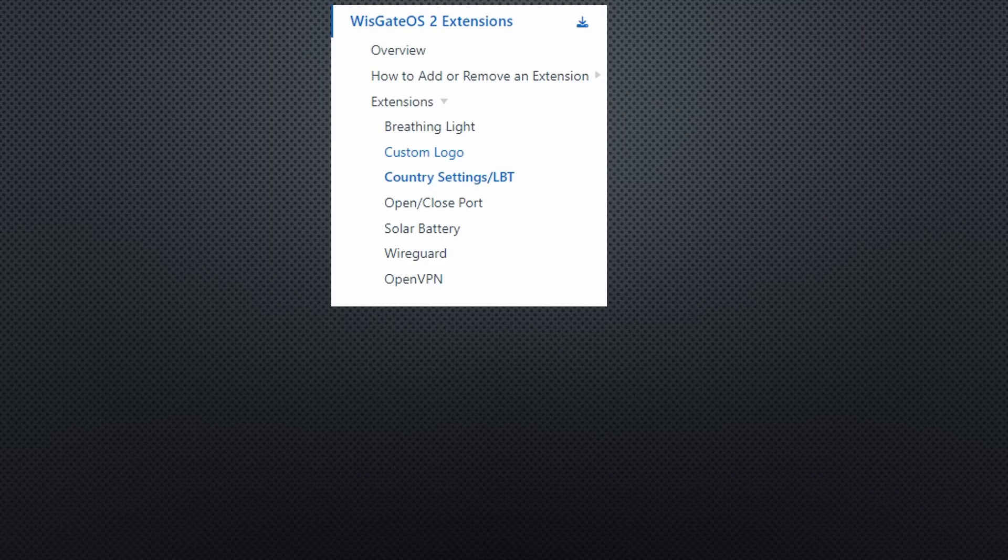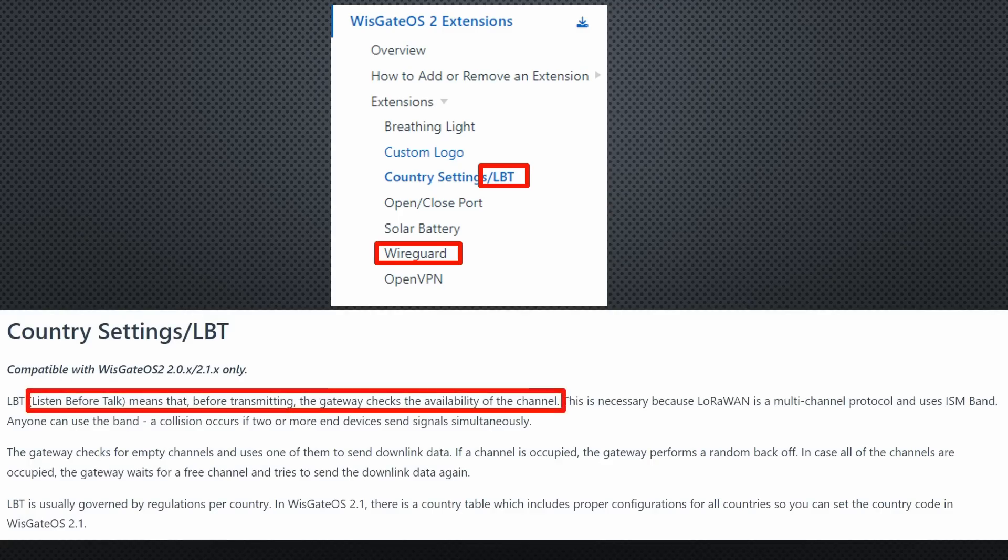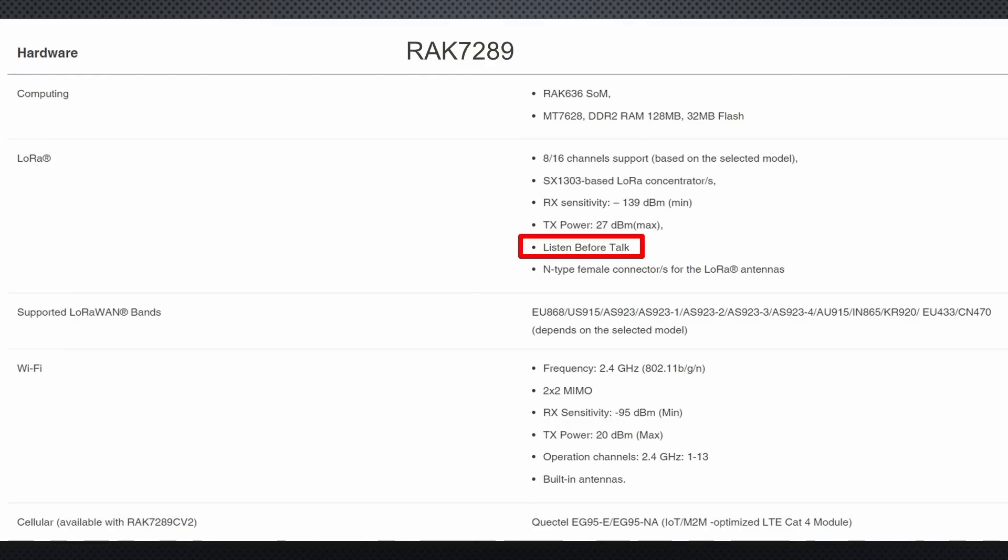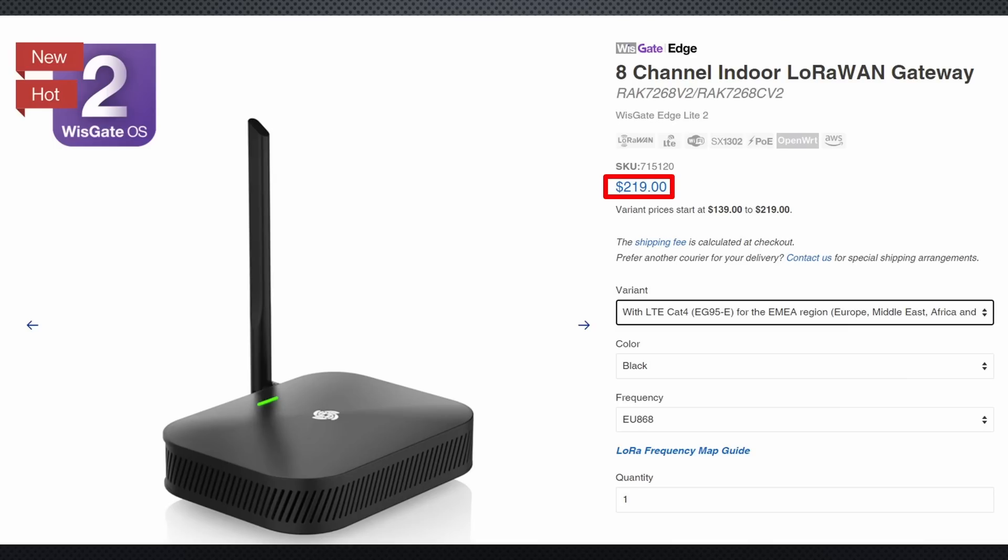And you can add extensions like WireGuard or a very interesting feature, listen before talk. With this functionality, it is allowed to increase the 1% airtime to 10%, at least in the EU. Other than the Rack's outdoor gateway, I did not see anybody mentioning this feature. So I do not know if the other gateways support it. This gateway is $139 without 4G and $219 with 4G.